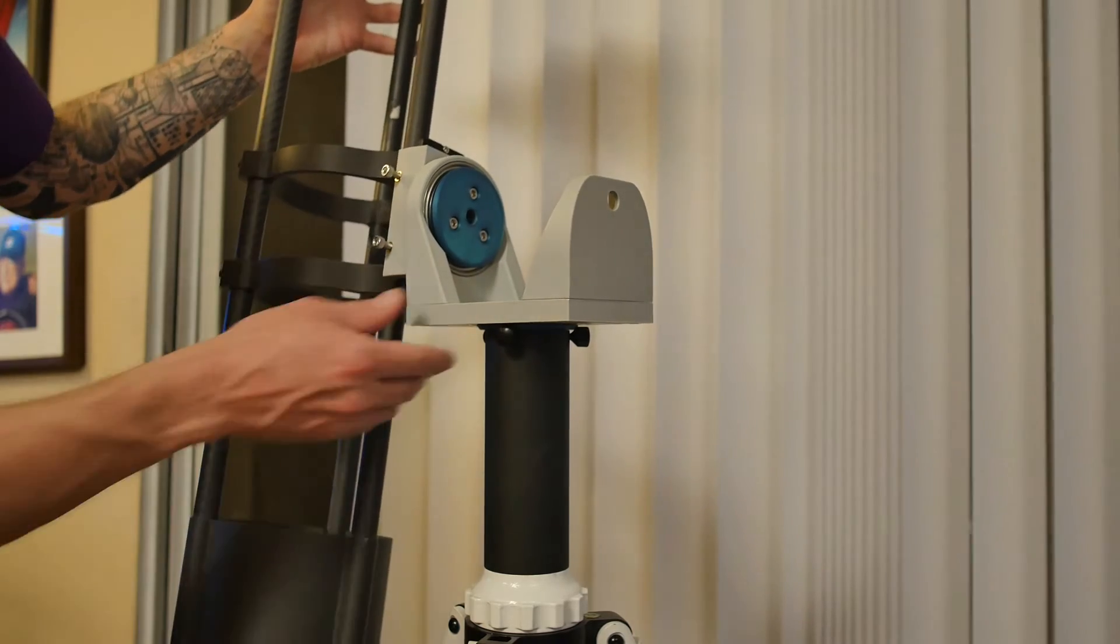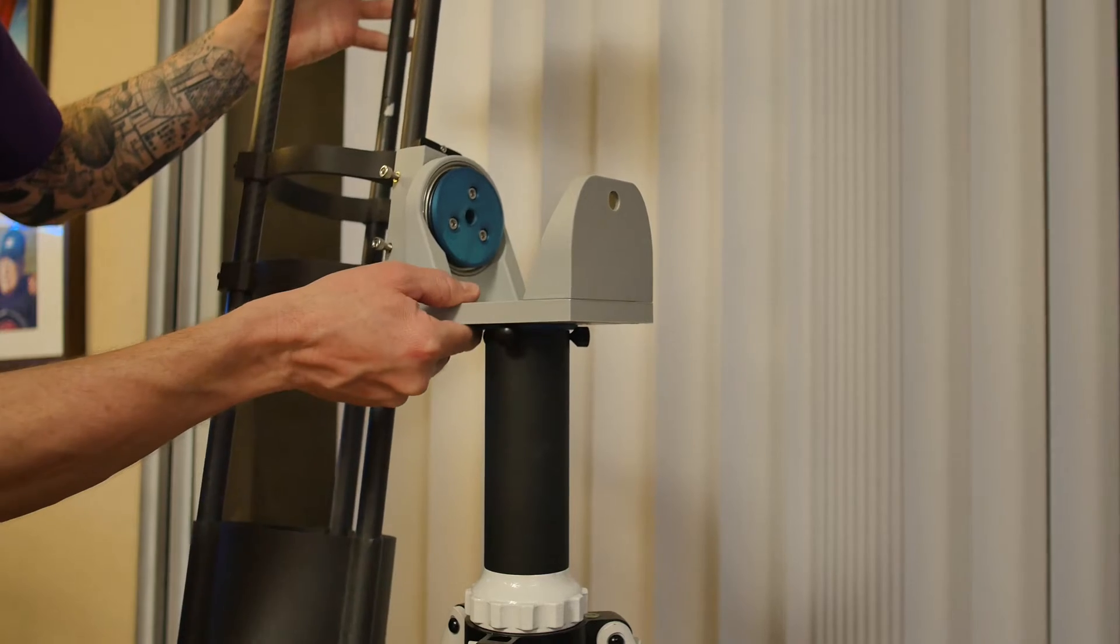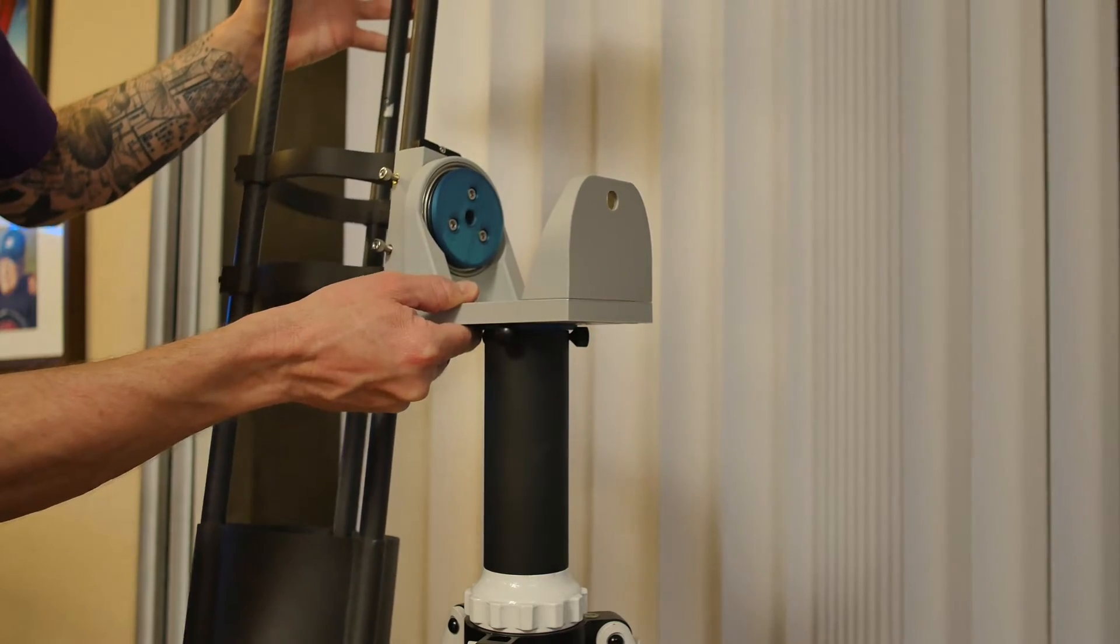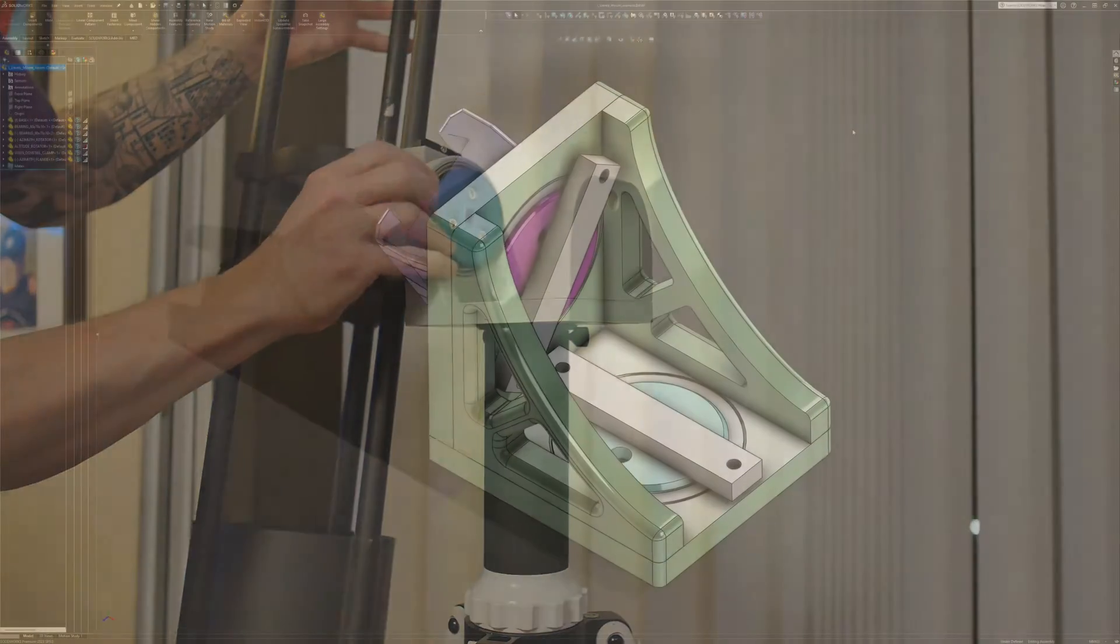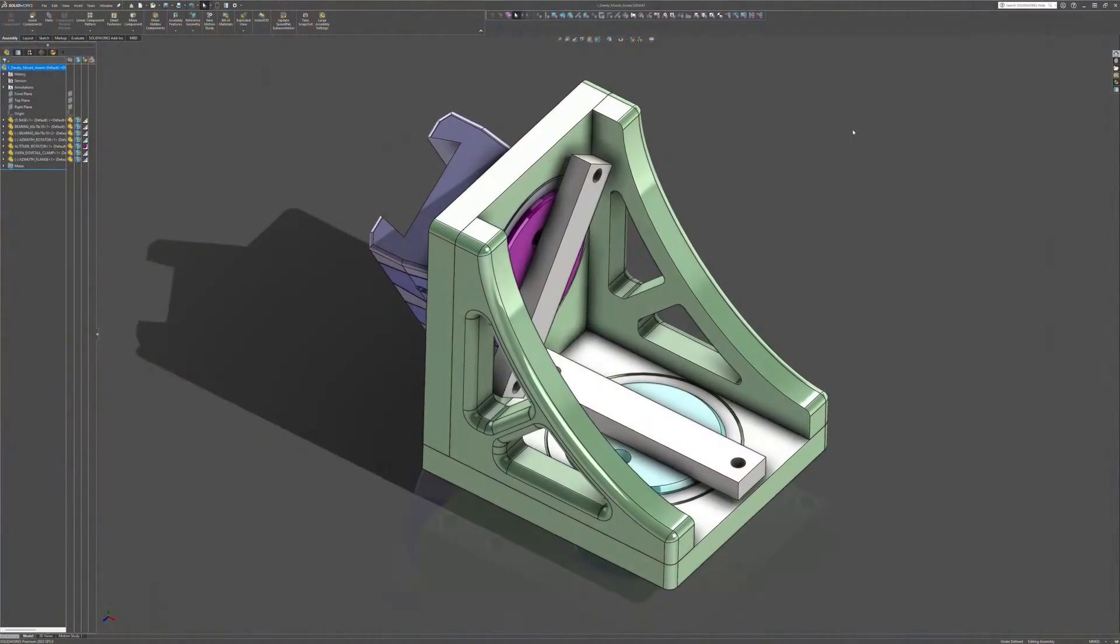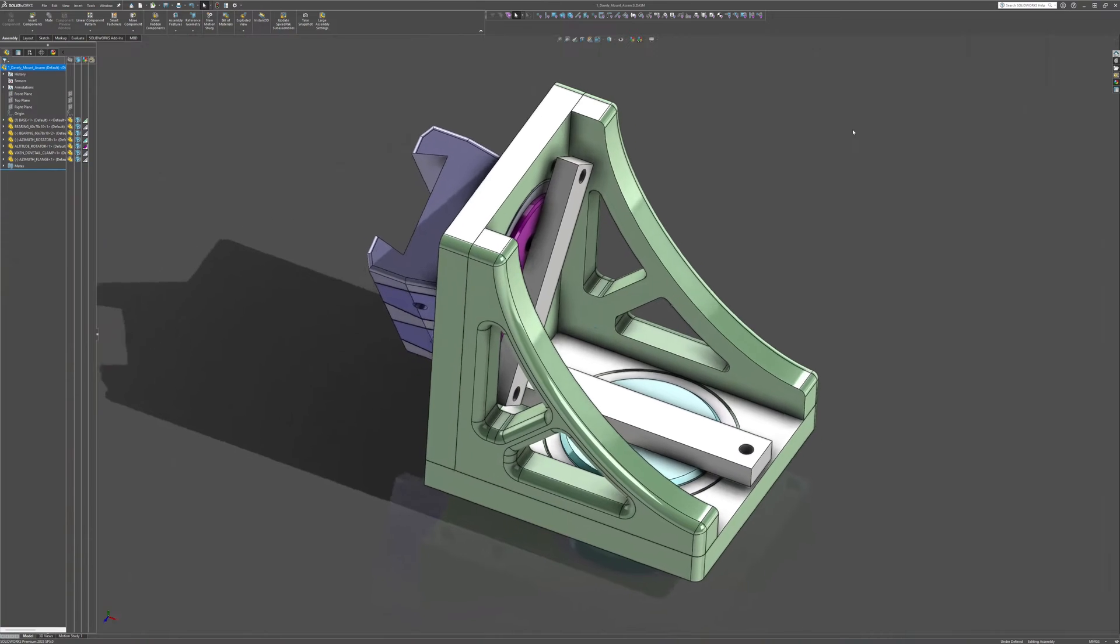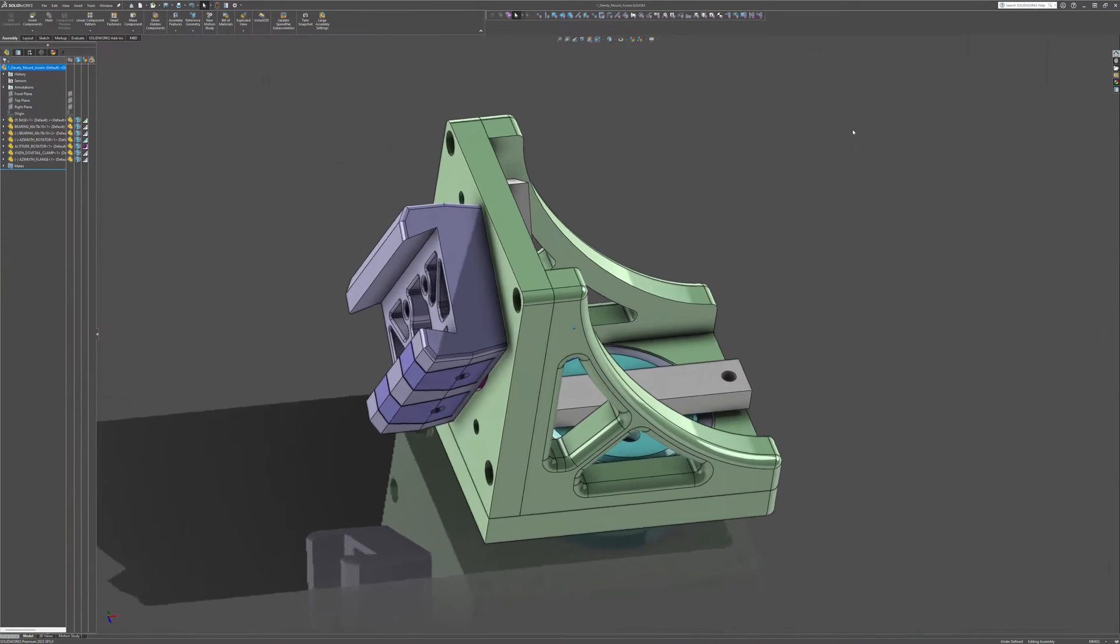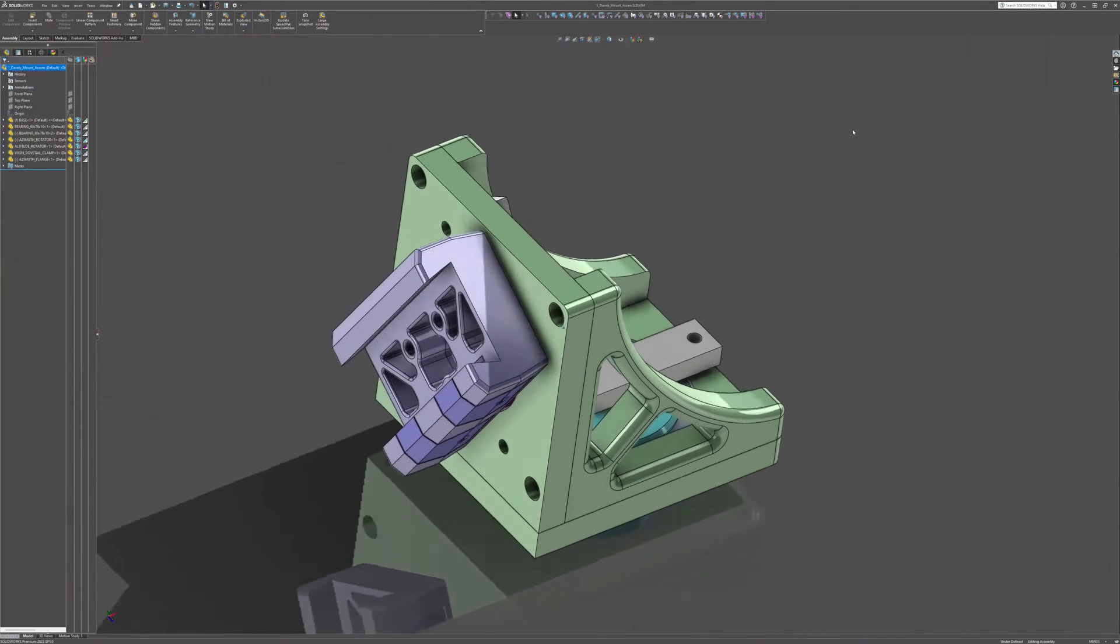This design was also wobbly, bleh. Still not there. Back to the drawing board for a third redesign.